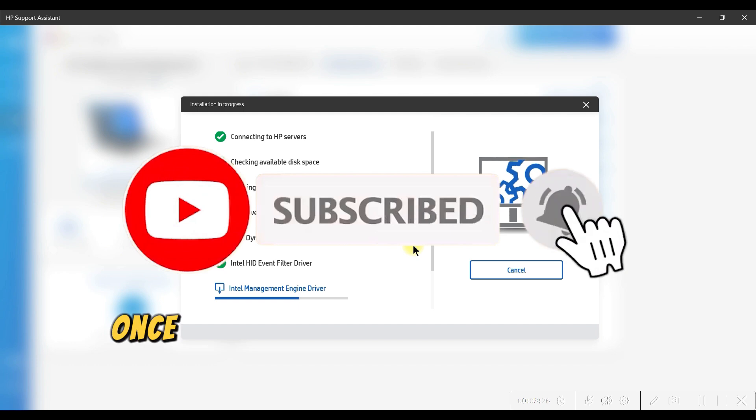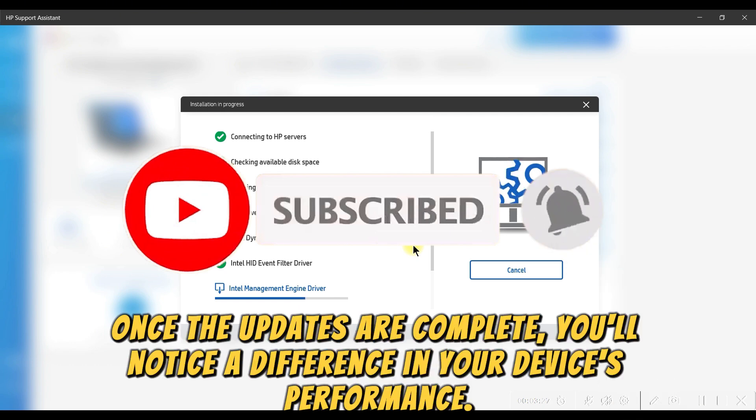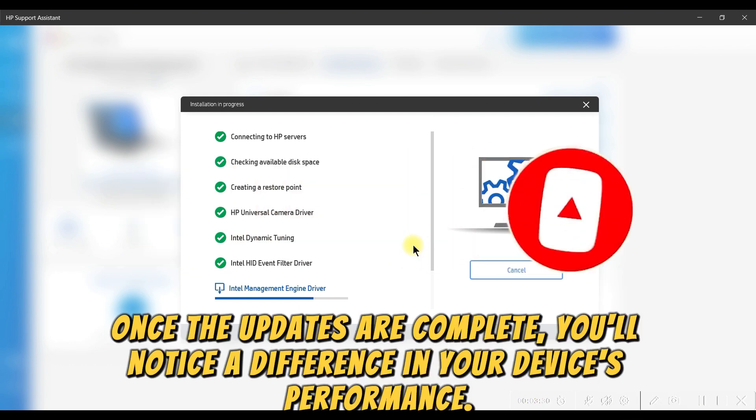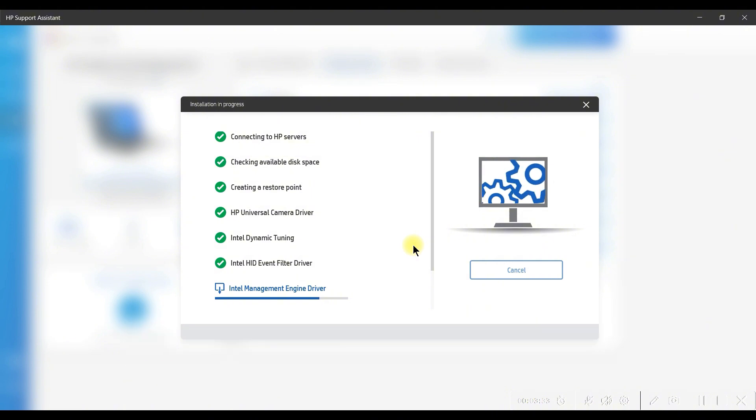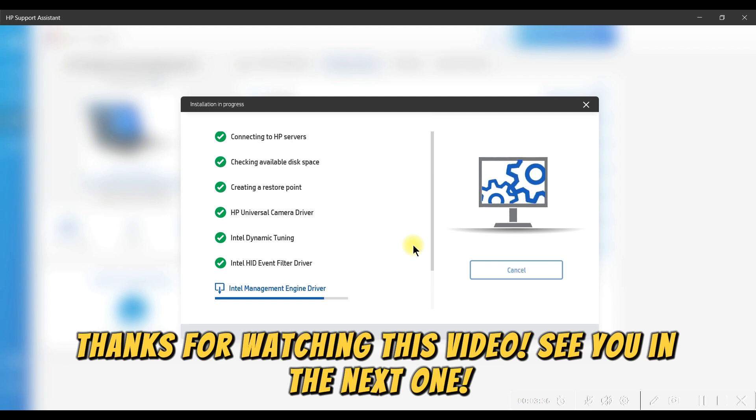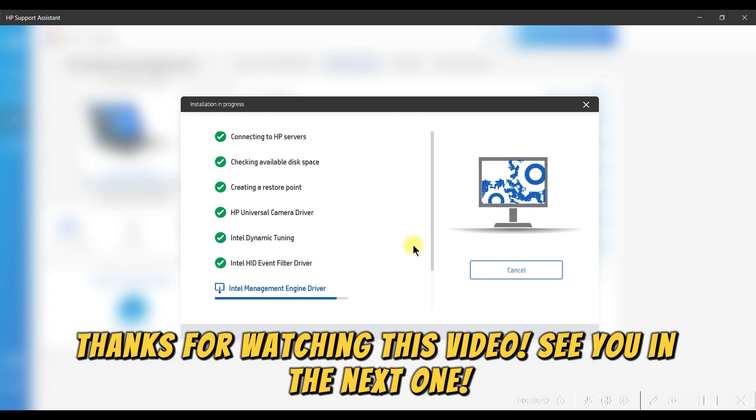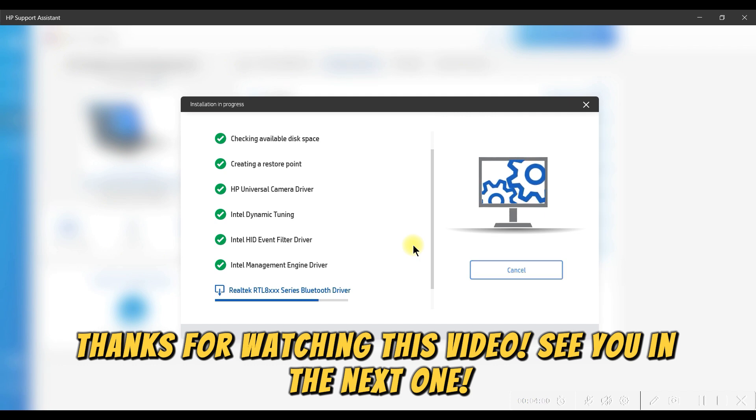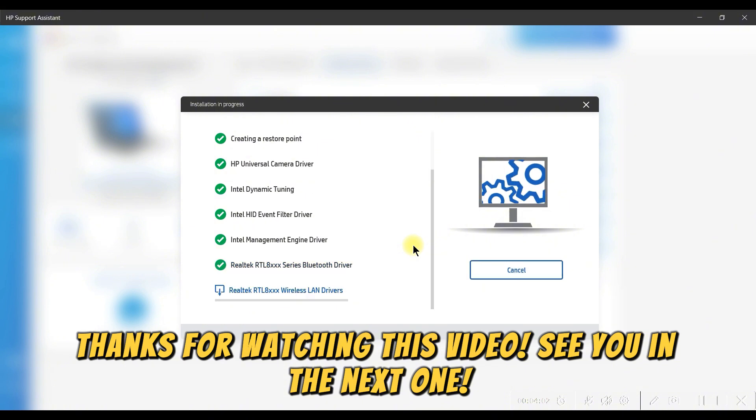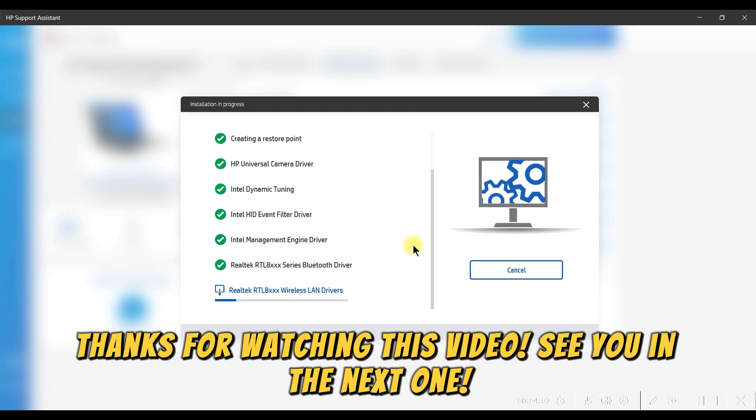Once the updates are complete, you'll notice a difference in your device's performance. Thanks for watching this video.